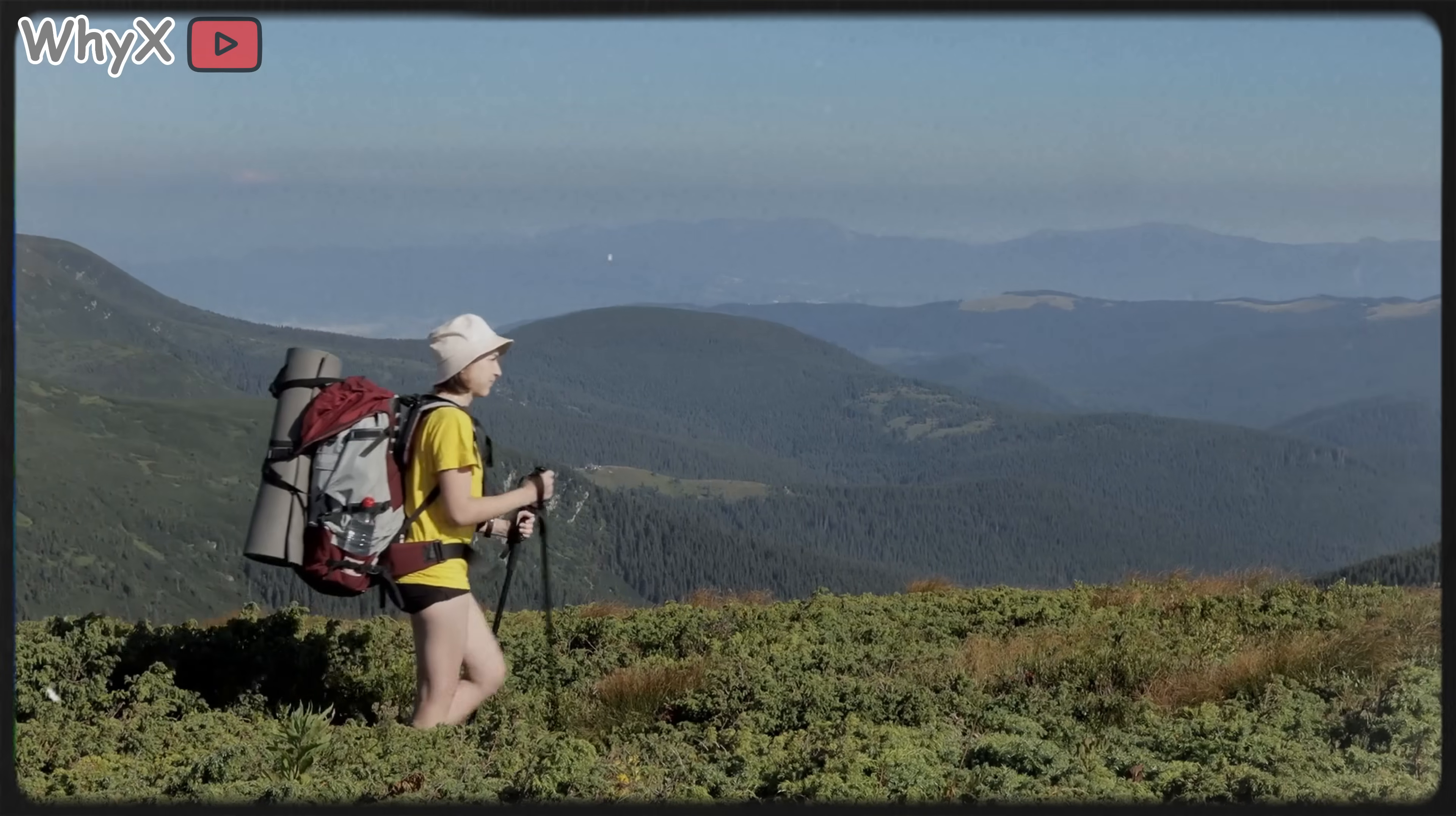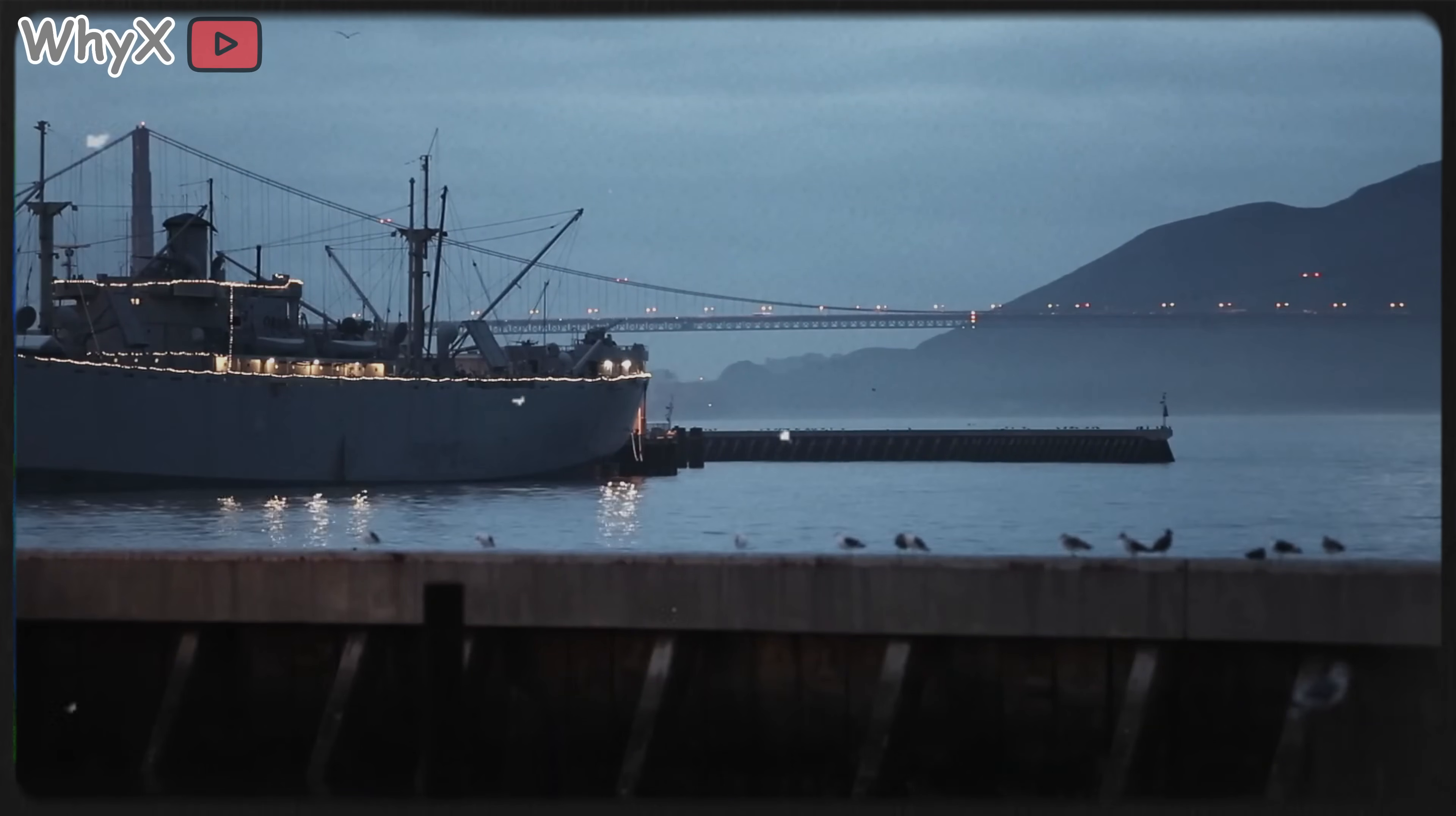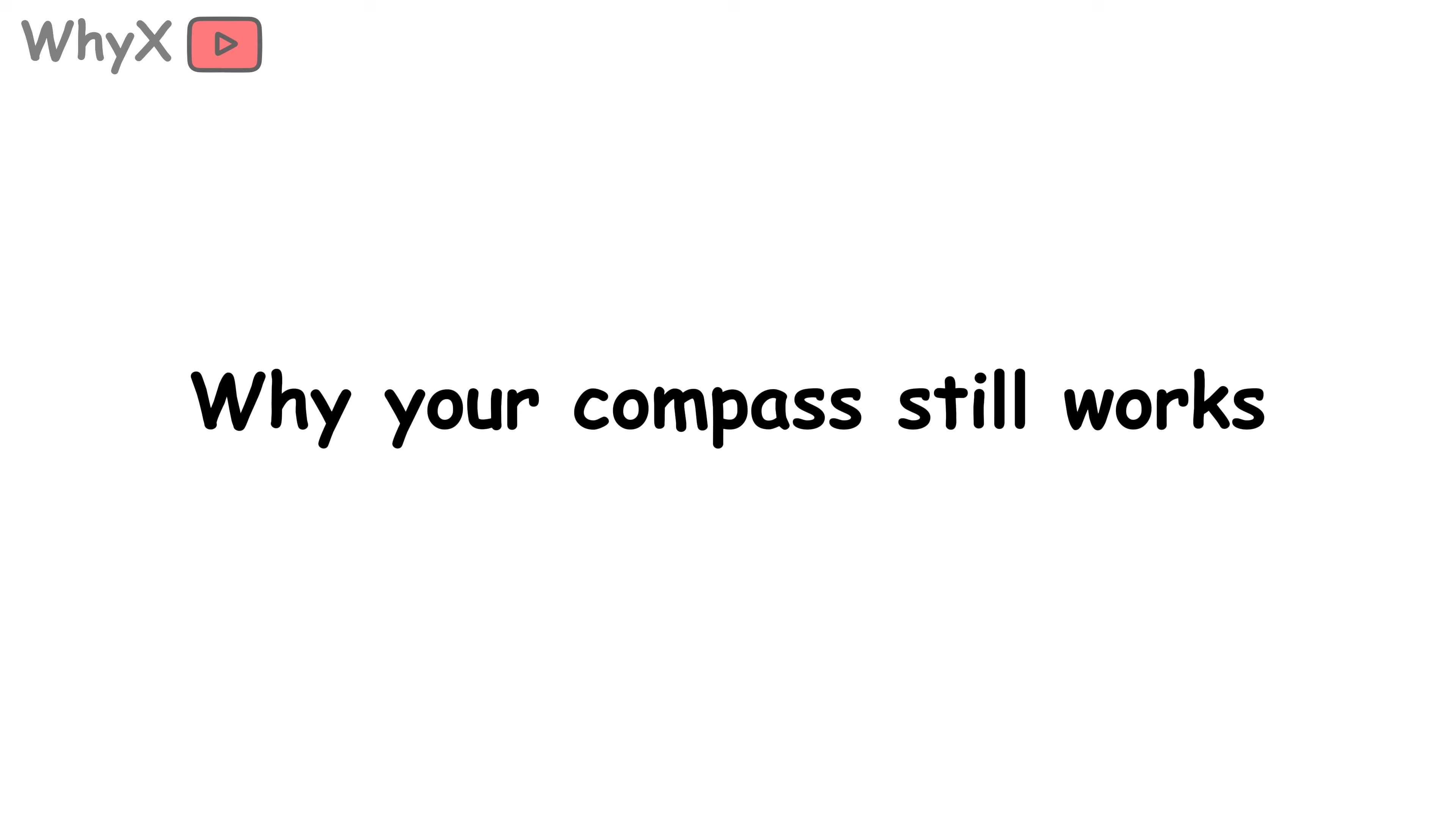For hikers in the wilderness, the difference might not matter much. But for pilots, ships, and submarines, even a degree or two off course can be a big deal. That's why maps have something called magnetic declination, which is basically a cheat sheet telling you how far off magnetic north is from true north at your location. The U.S. military, airlines, and shipping companies keep a constant eye on this drift.